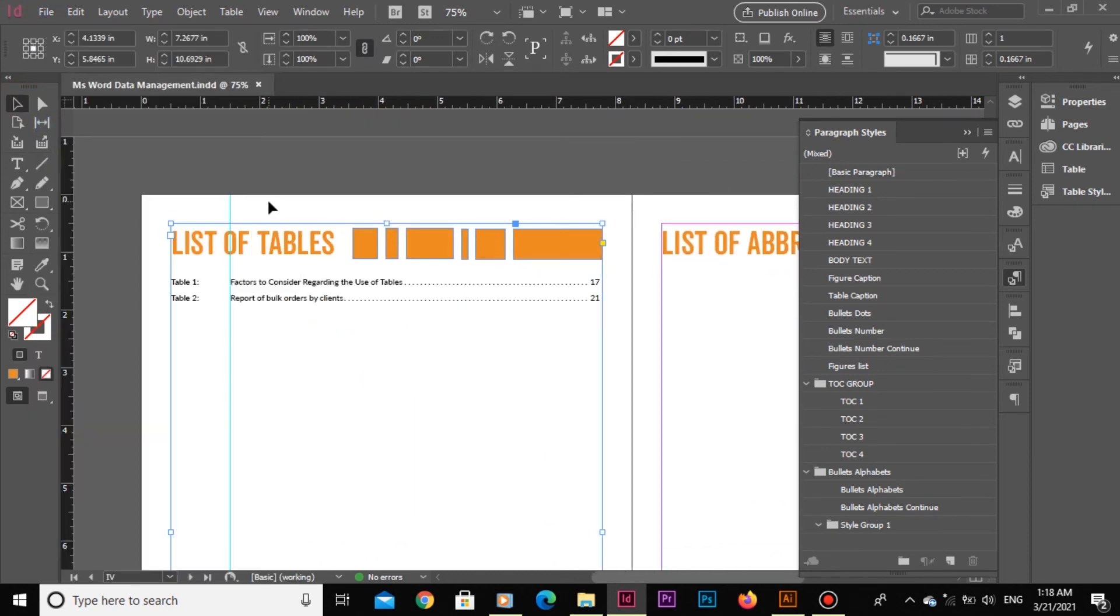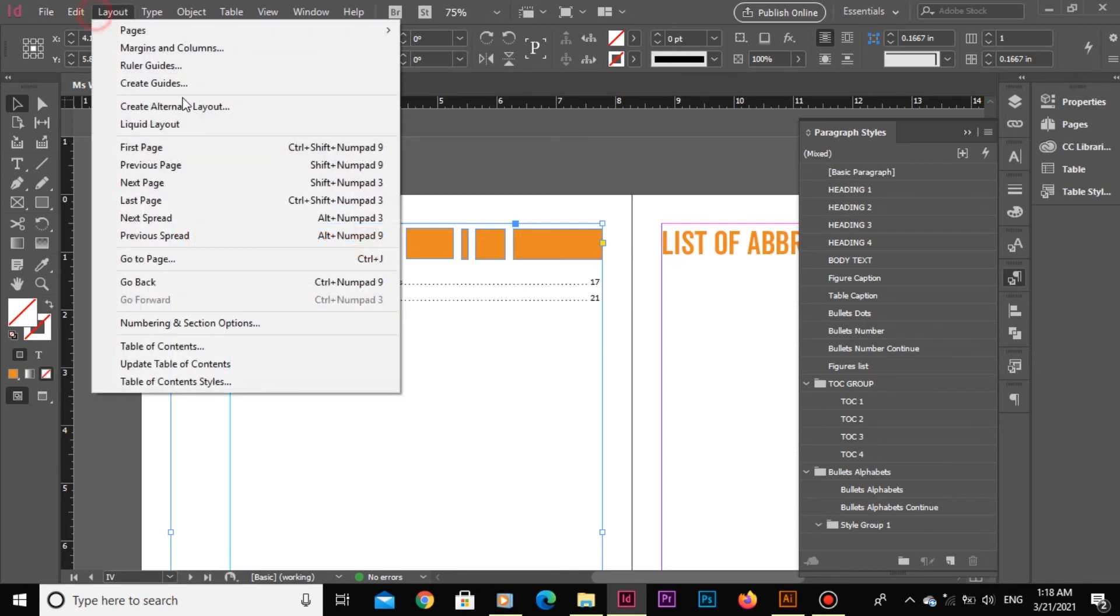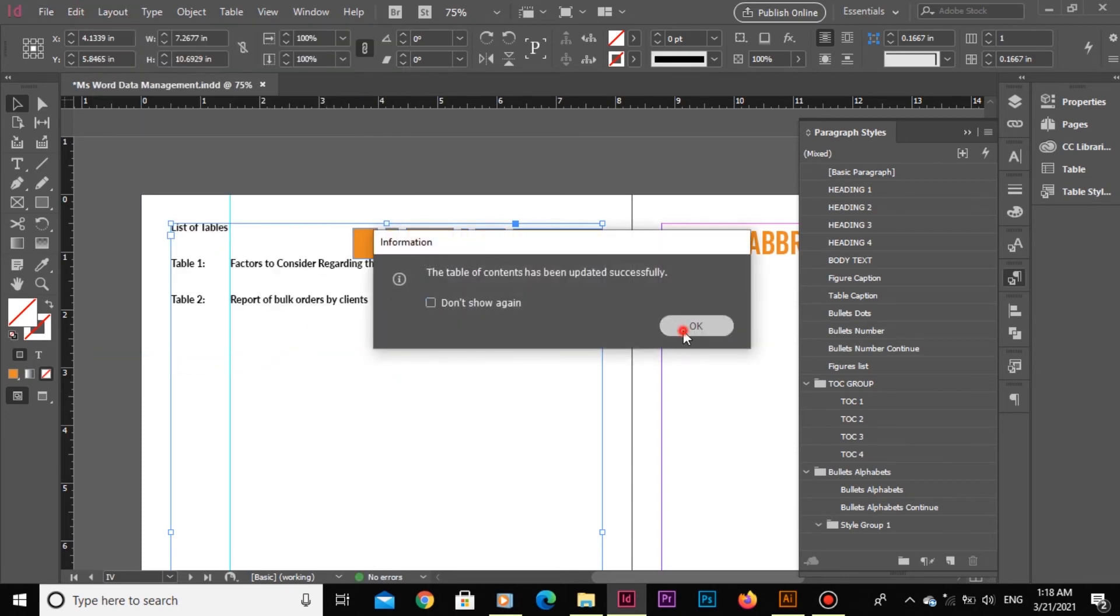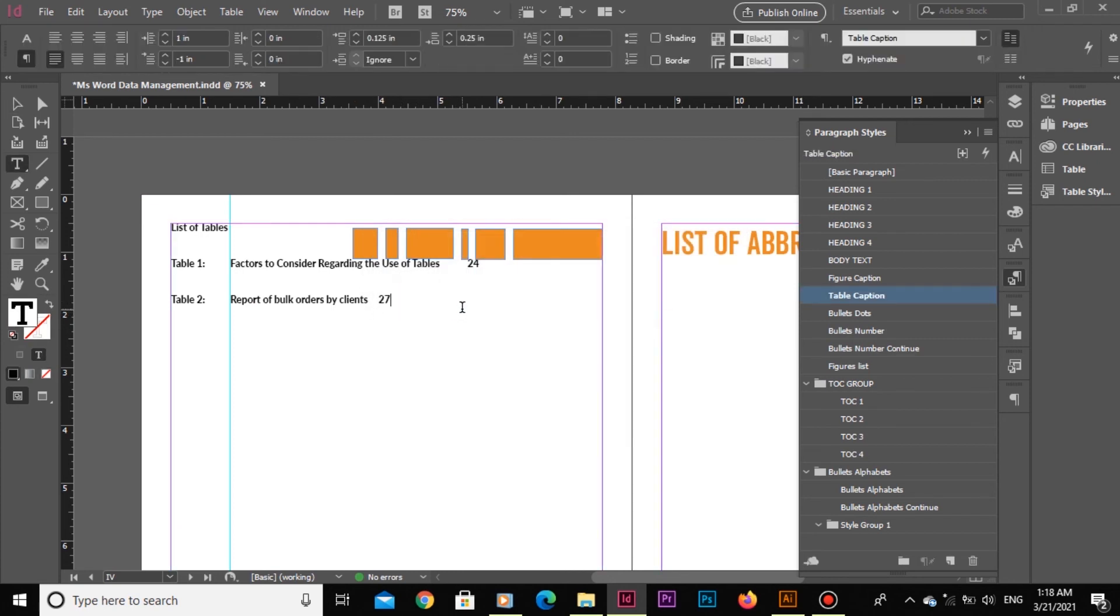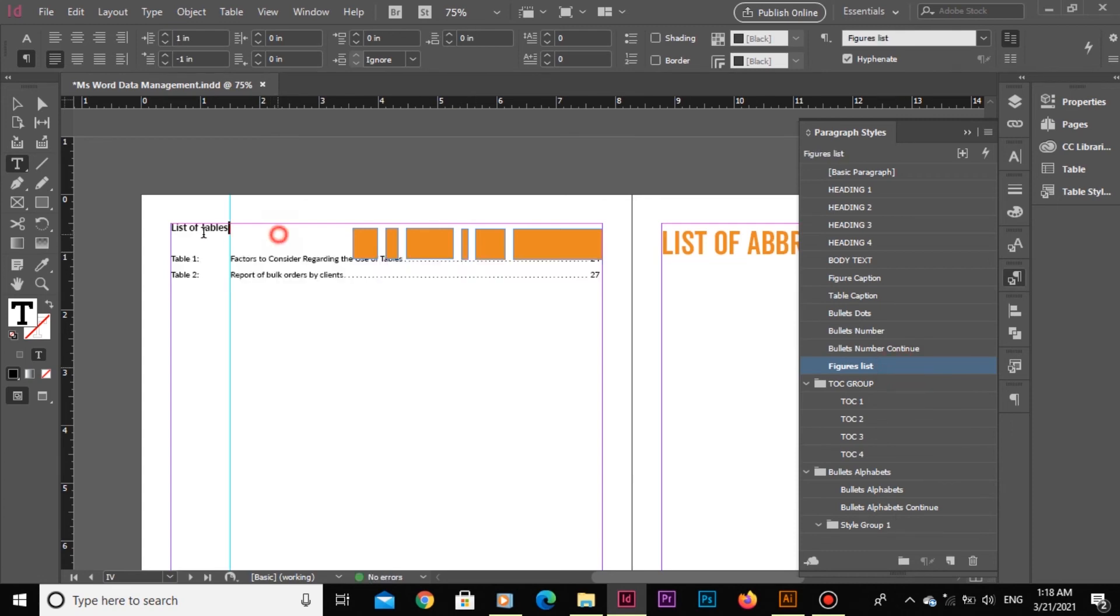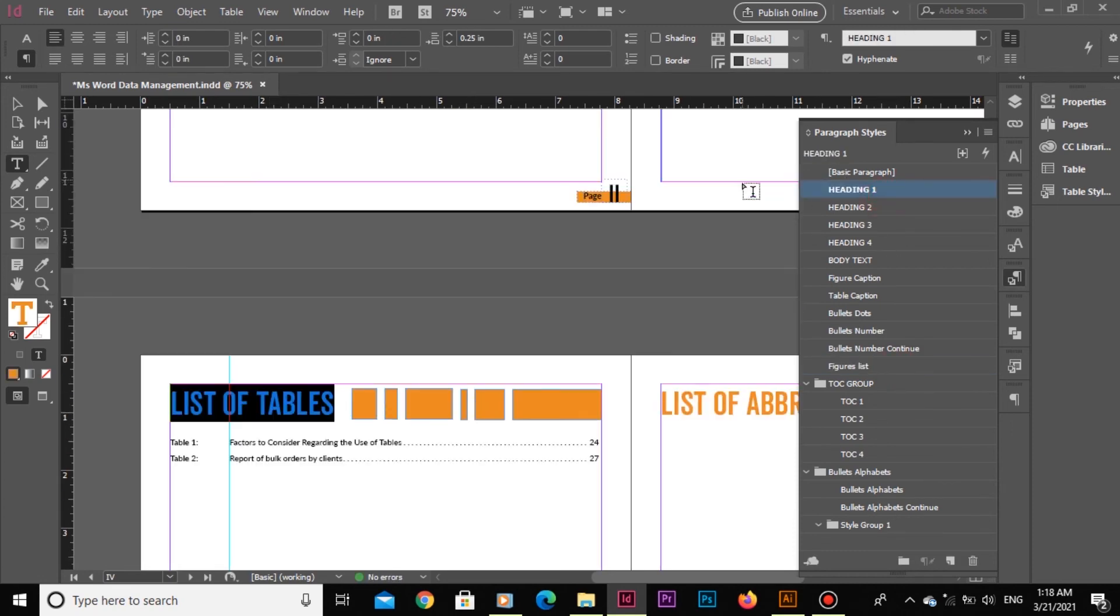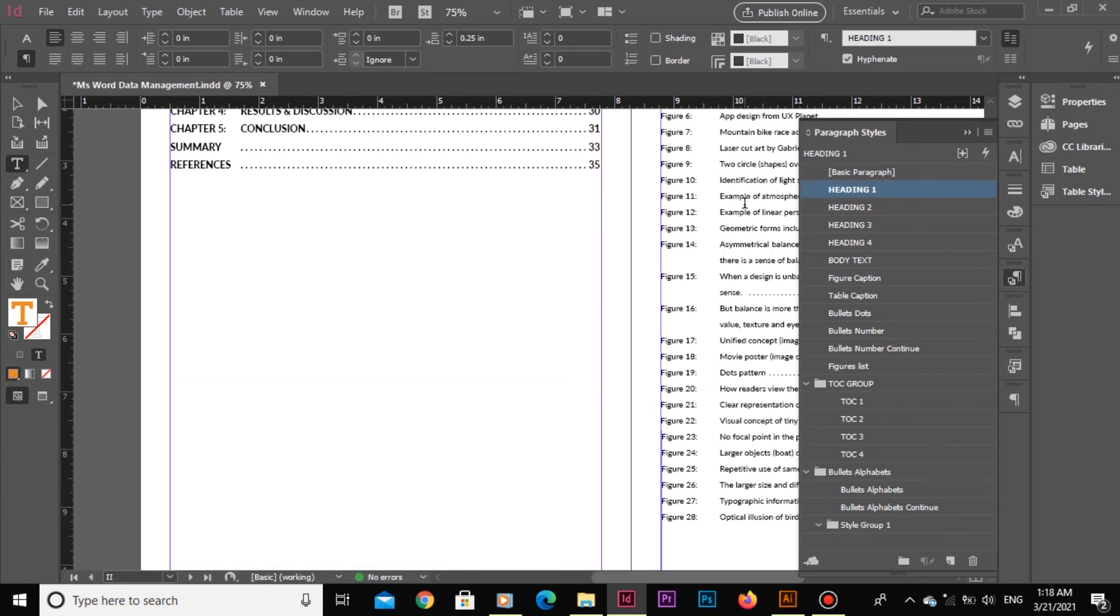Let's look at the list of tables right now. Let's go to Layout and update it. Thank God, no problem is found. Let's select this list of tables heading and apply Heading 1 style.